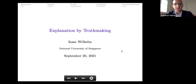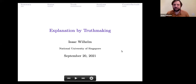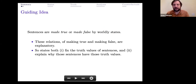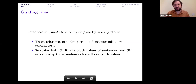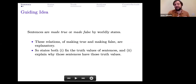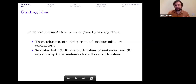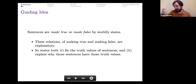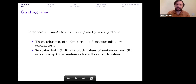I'm going to be talking about explanation by truth-making. The guiding idea behind the project is that sentences are made true or made false by worldly states, by facts, by ways that the world is, could be, maybe even impossible worldly states.